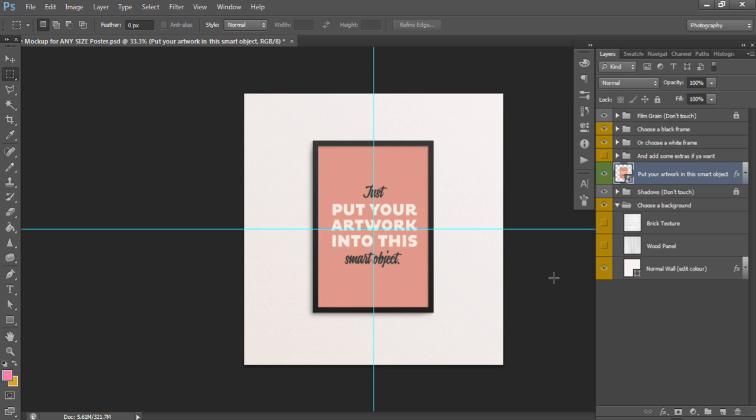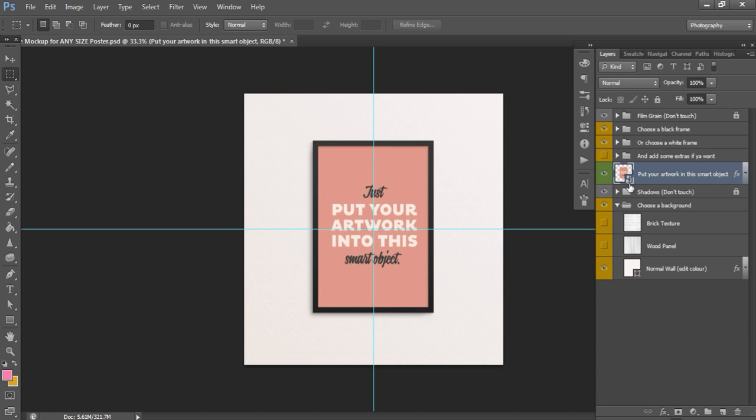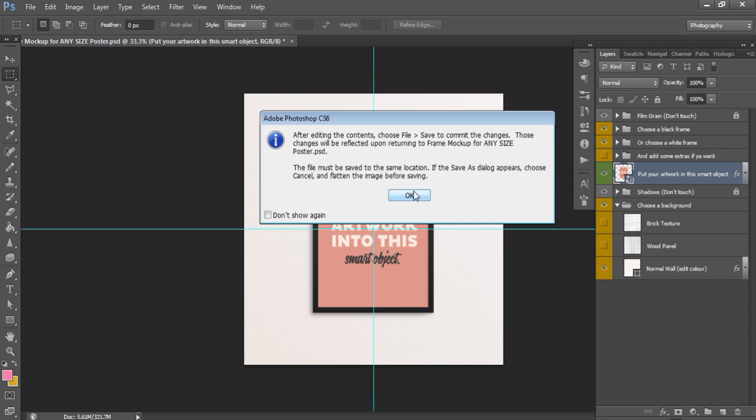So one thing about mockups is that they are smart objects. So what you would typically do for like a normal in Photoshop if you wanted to add a picture to something is to use a clipping mask. But product mockups are a little different with their smart objects. So if it's a smart object, it will look like this. So you just double left-click and then it's going to come up with all this. Just say OK.